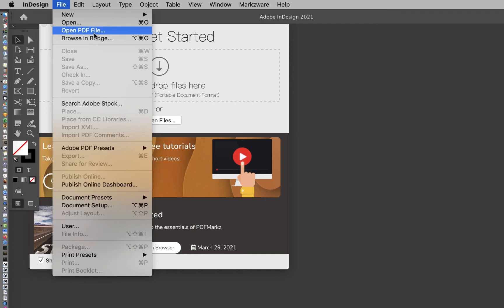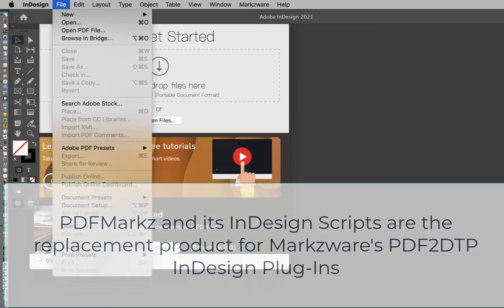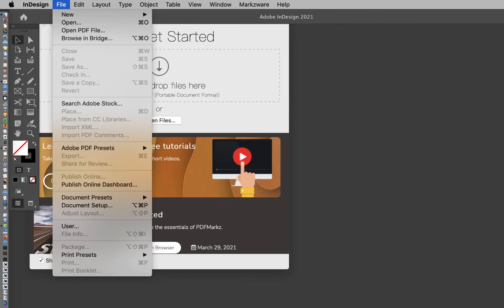Both of these menu items do the same thing. They convert your PDF to IDML by calling PDFMarkz and then open that IDML in InDesign so you can edit it. These scripts, along with PDFMarkz, act as a replacement for our PDF to DTP InDesign plugins of the past.